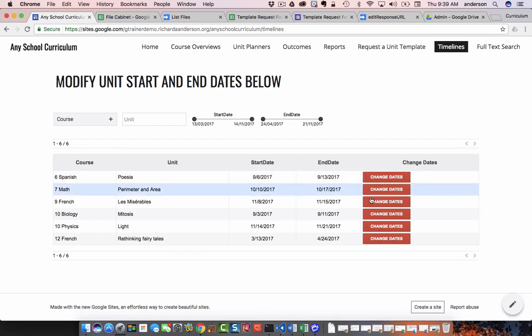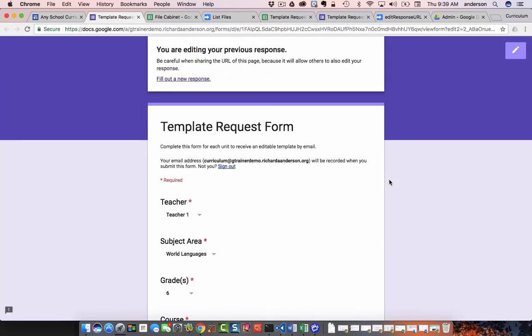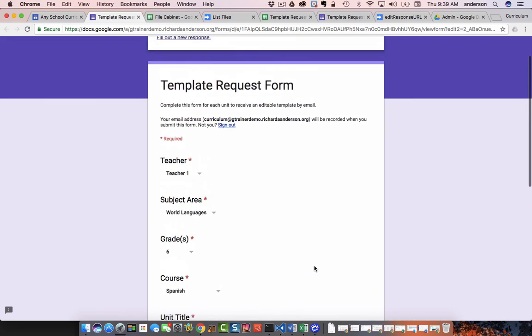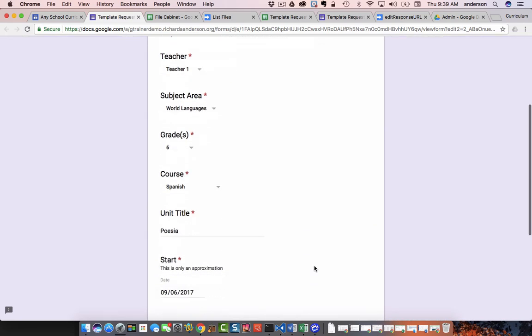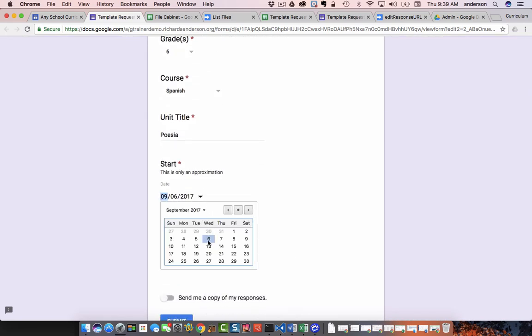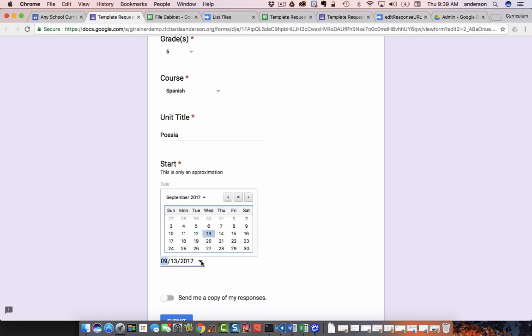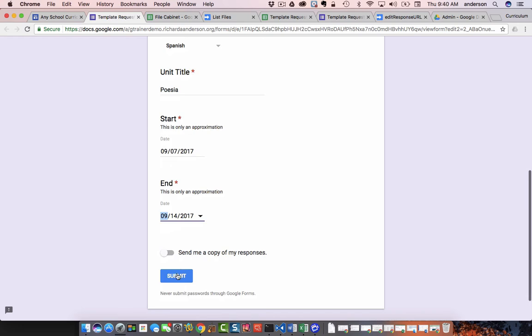So I can go in, if I need to change the dates of this Poesia unit, I can go to change dates. It takes me back to this original form. I can change the dates now to maybe September 7th to September 14th. It's just a small change. Submit.